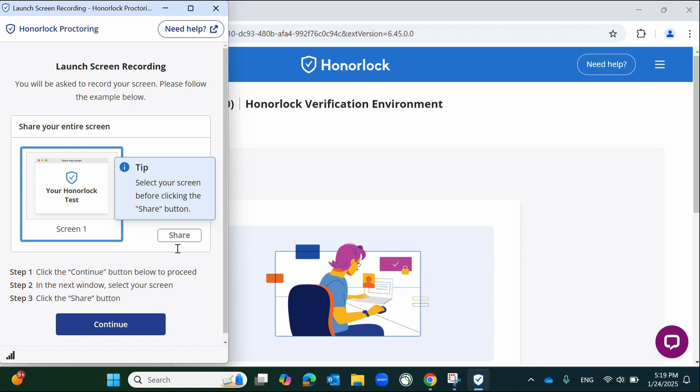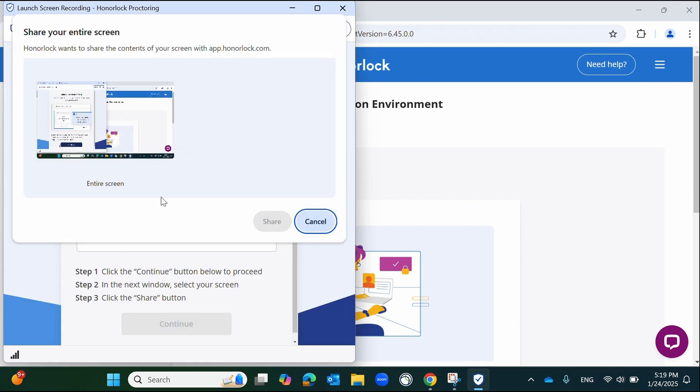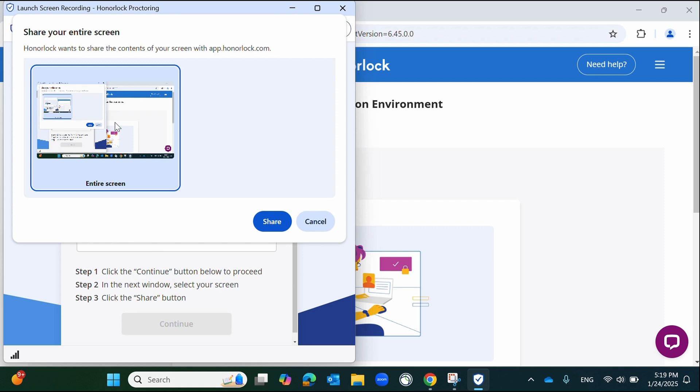The final authentication step requires you to share your screen. At this step, there are occasional users, primarily Mac users, who may run into missing permissions. If your system prompts you at this time, please follow your operating system's instructions to authorize Chrome to share your screen. Once authorized, please click the blue share button to complete the authentication steps.